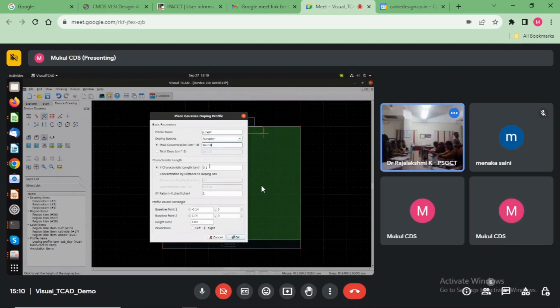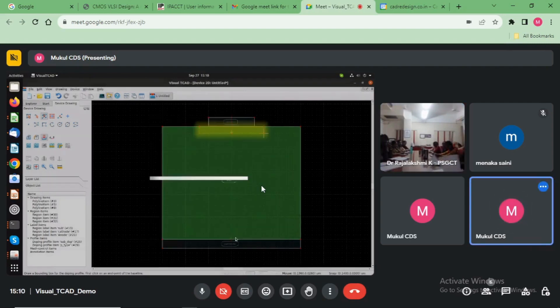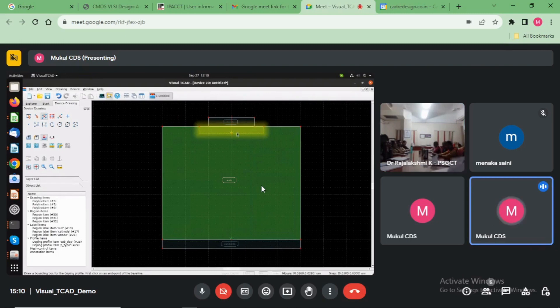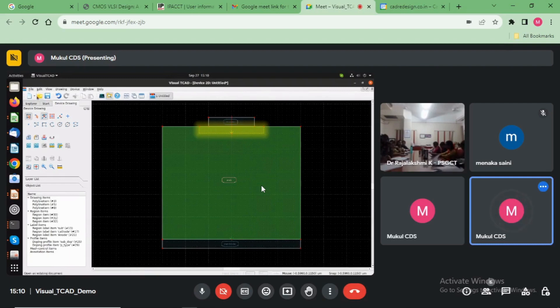Now choose here. Save this file. This is the p and n-type junction created here. Now after that, save this file.